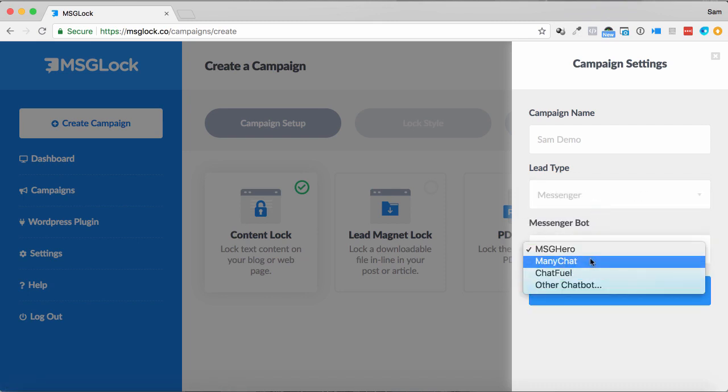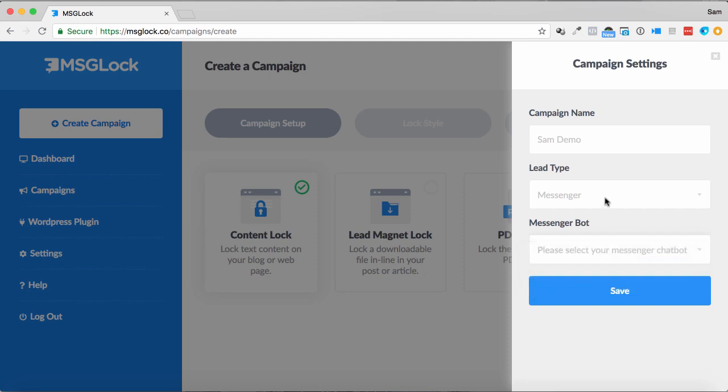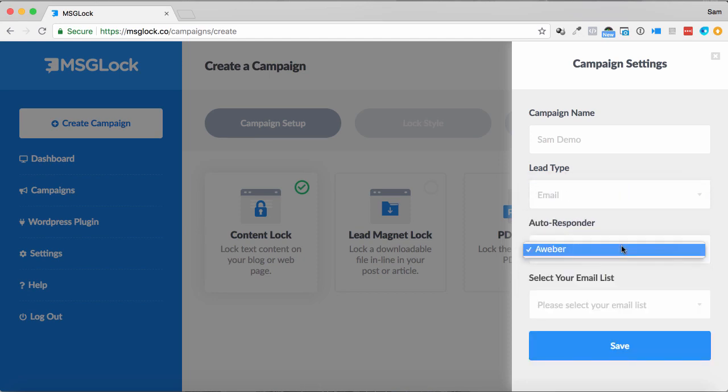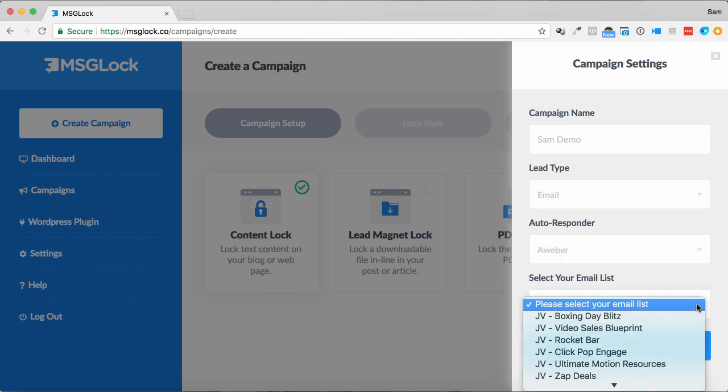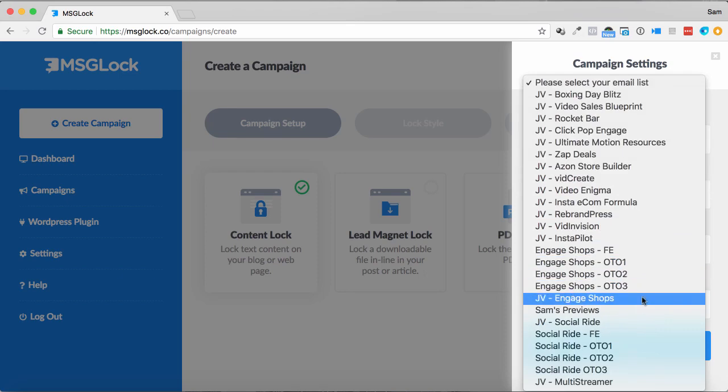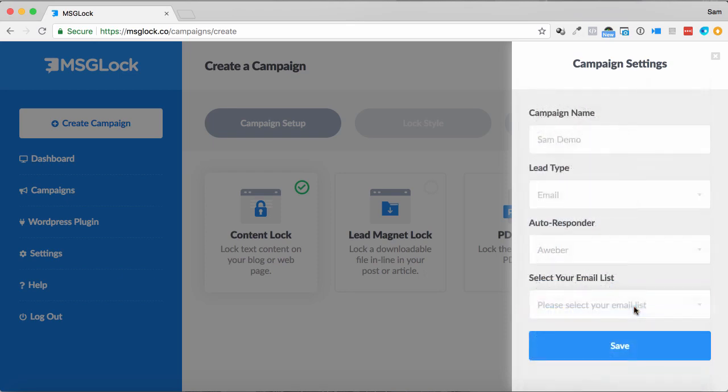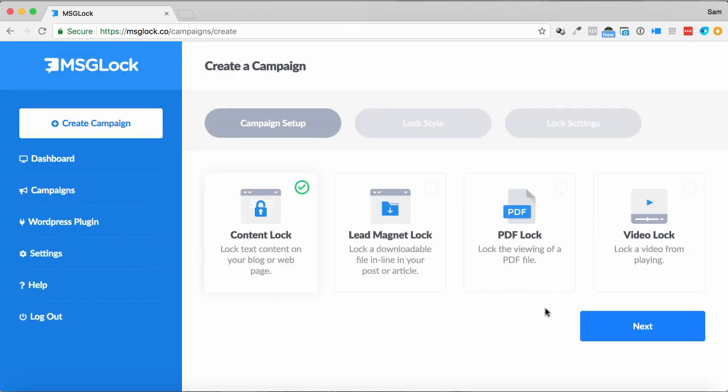We can choose one of the chat box, the message hero mini chat chat field. Or if we go email, choose my autoresponder, and then what I do, once I've chosen my autoresponder, I can choose a list for the leads to go to, and click save.